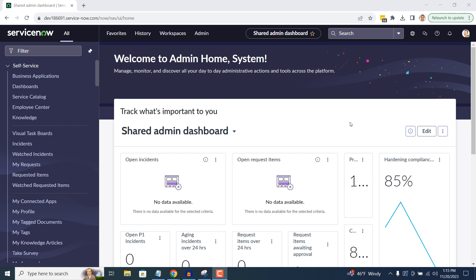Before we get started, let me explain what a variable is. A variable is a field which is used to capture information on a catalog item which is used to help end users further define their request.